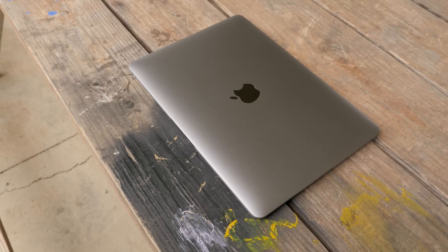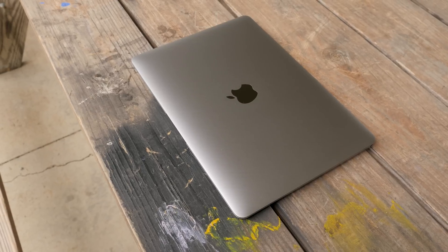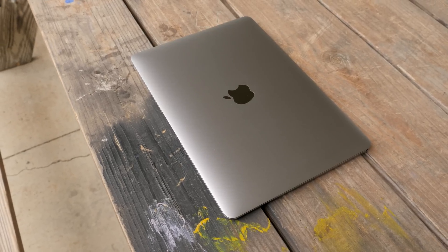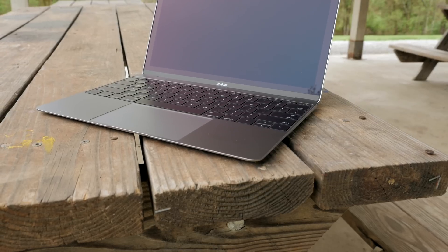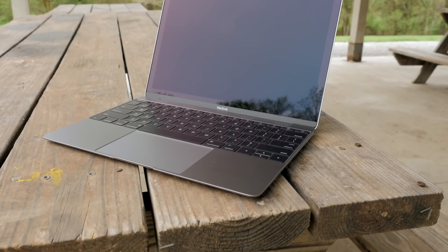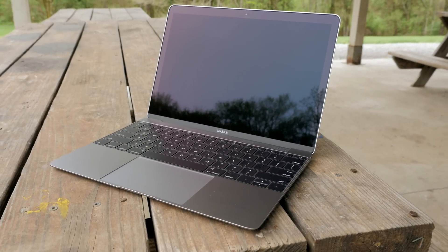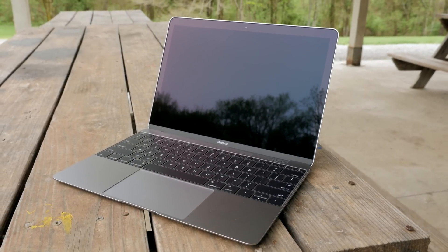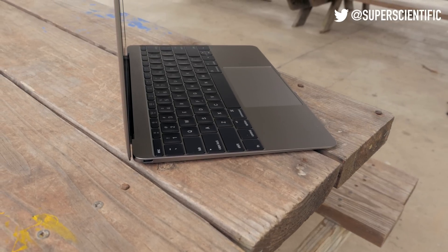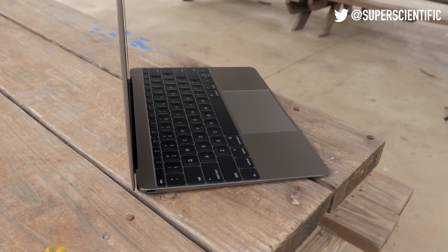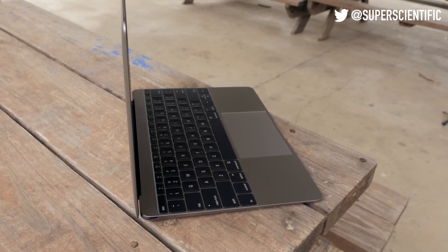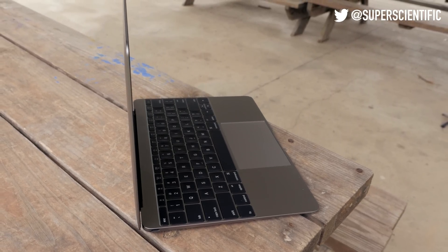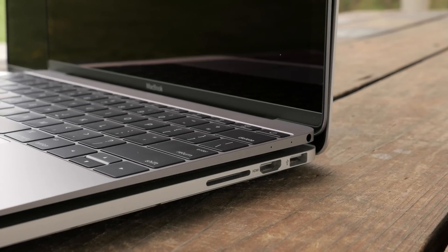So let me know what you guys want to see on that follow-up video and I hope you enjoyed this unboxing and a little mini review of this new MacBook. Give me a thumbs up if you enjoyed this video. Subscribe to my channel if you haven't already for more content like this and follow me on Twitter at SuperScientific if you have any questions because I'm there all of the time, and I will see you guys in the next video.